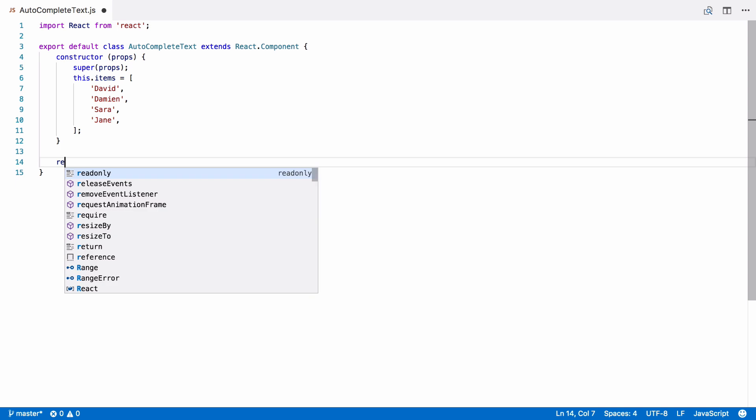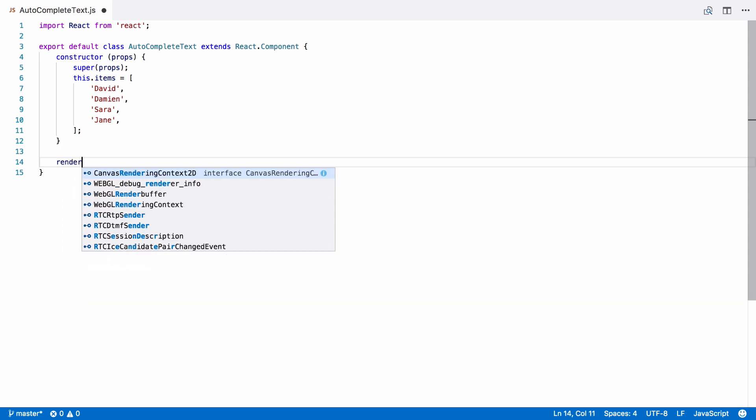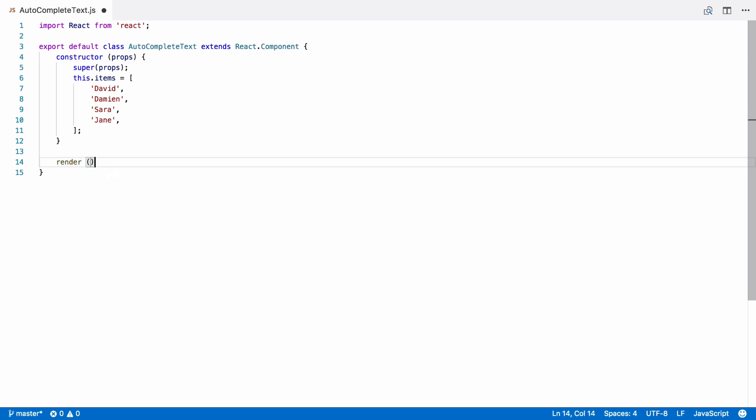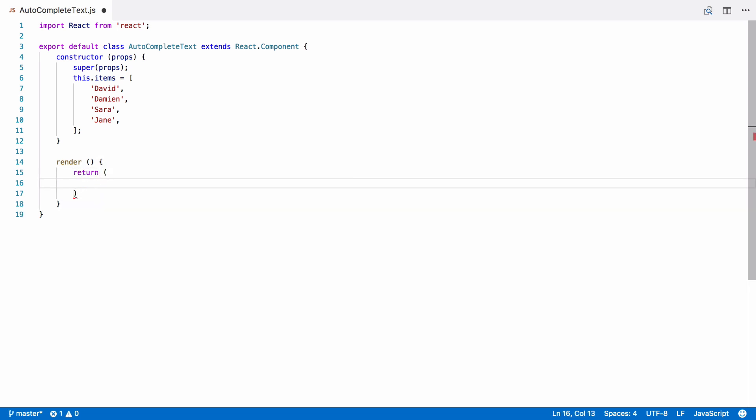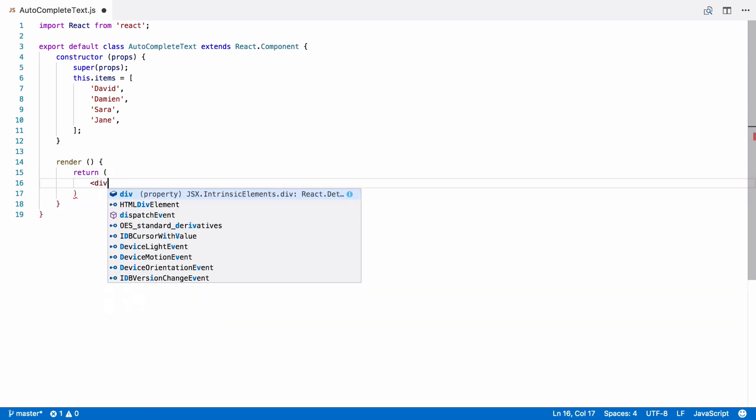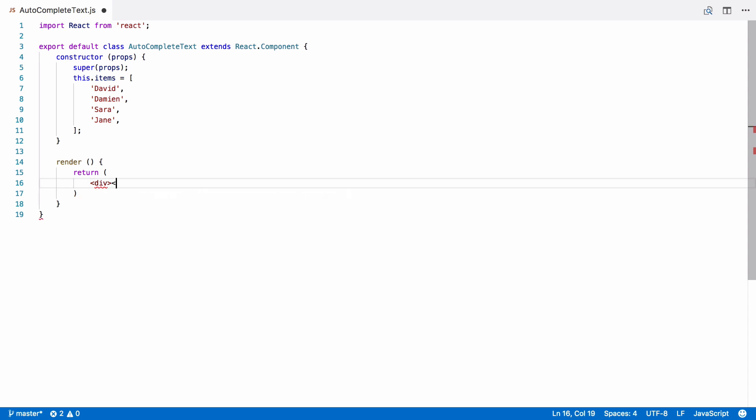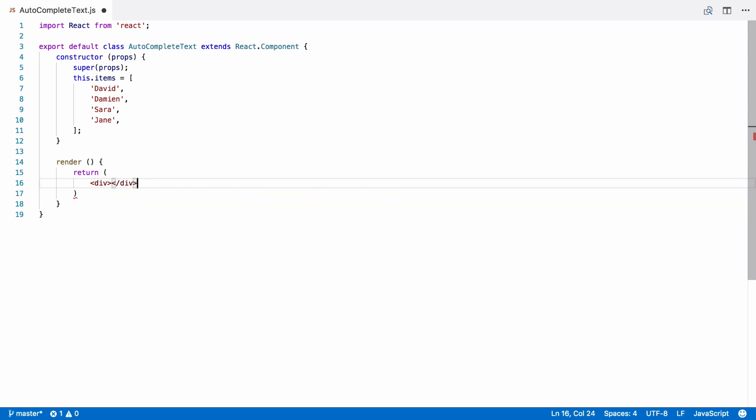So, we define our render function. From this, we must return the React elements we want to represent our component. Some magic called JSX lets us write them directly within JavaScript as HTML tags.